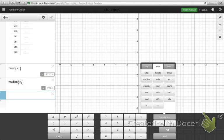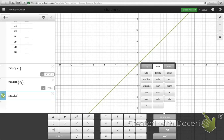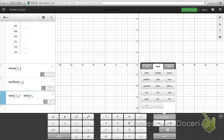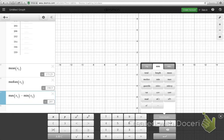If I wanted to find the range, I could do max x1 minus min x1, and there we go. There's my range. So real quick, using some of these other functions in Desmos, I hope that helps.